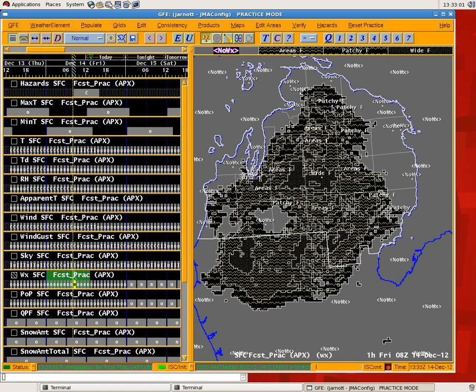But basically you see some patchy values, some area values here, and then in some areas you see the widespread fog, where we have dew point depression again of zero and winds of zero.